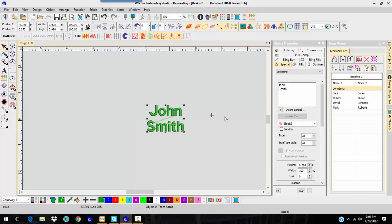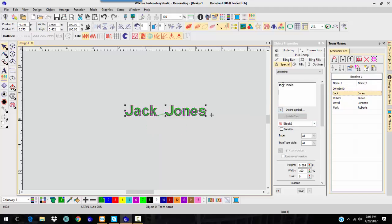And update text, and it will put them on two lines. But I have to do this for each individual name, and if you have 50 names, it's going to take you a while.